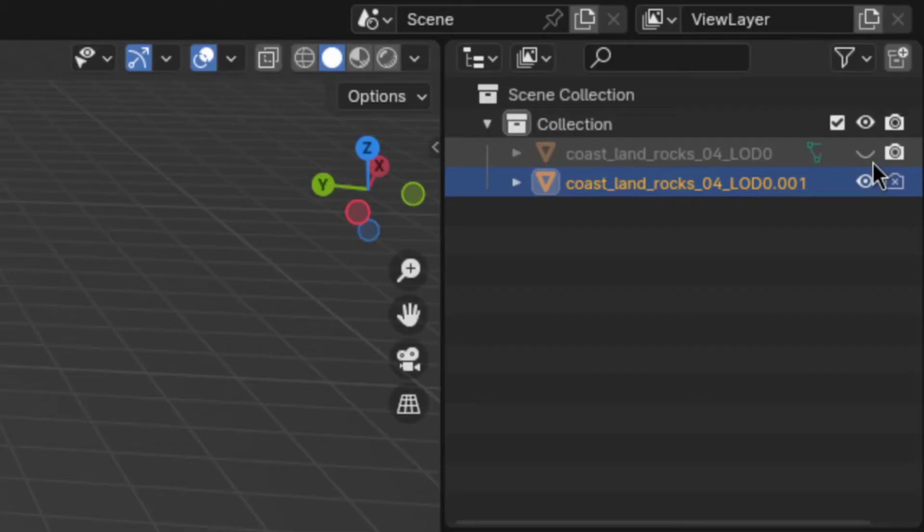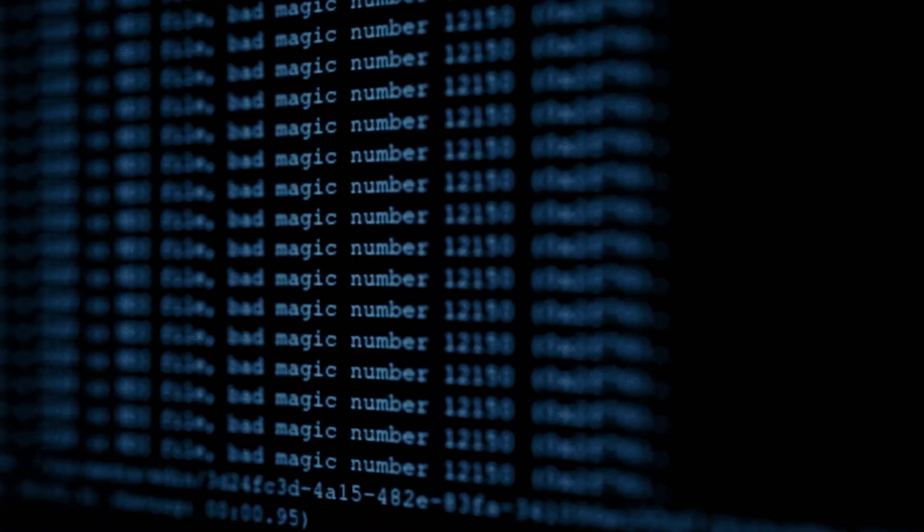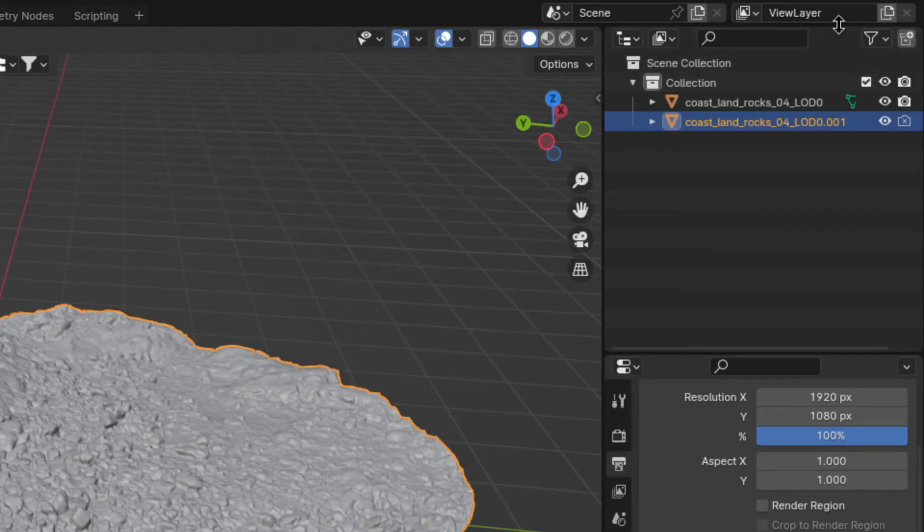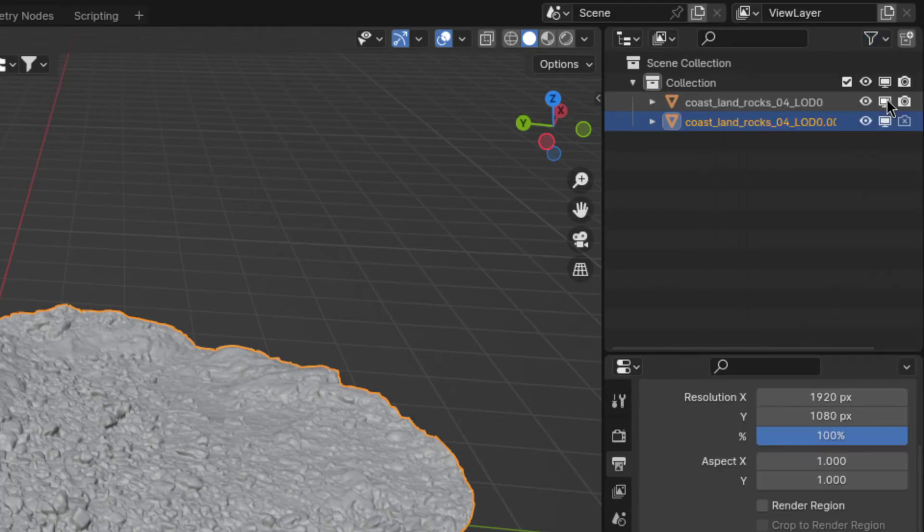Alright, so when I originally recorded this, I forgot to mention that this eye button here doesn't really disable the object in the viewport. It just hides it, but it still gets calculated in the background. So what you'll want to do instead is to go up here and enable this TV icon here, and then use that to disable the object. But now back to the video.